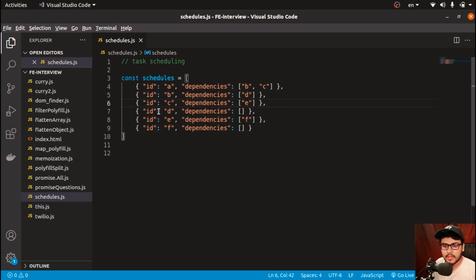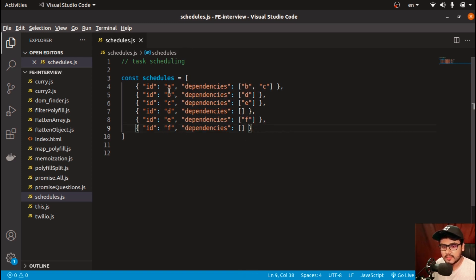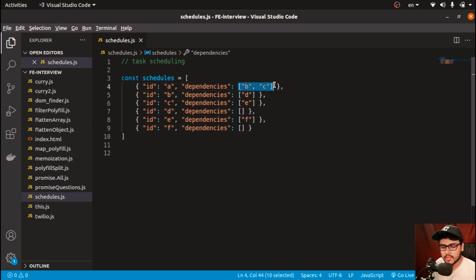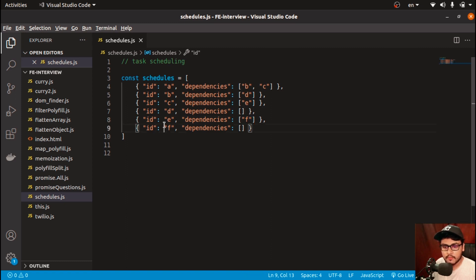Task B is dependent upon task D, task C is dependent on E, and task D is not dependent upon any task — its dependencies array is empty. Task E is dependent upon F, and task F is independent — it doesn't depend on any other task. So task A will not be scheduled or executed until we execute B and C. Similarly, task B will not be executed until task D is executed. Task D will be executed first, then F can be executed because it has no dependencies.